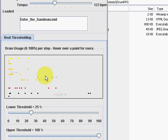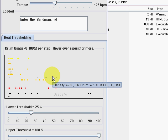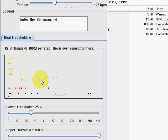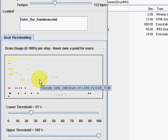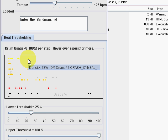Hover over a point for more information. Black dots are bass drumbeats, red are snares, grey are hi-hats, orange are toms, yellow are cymbals, etc.